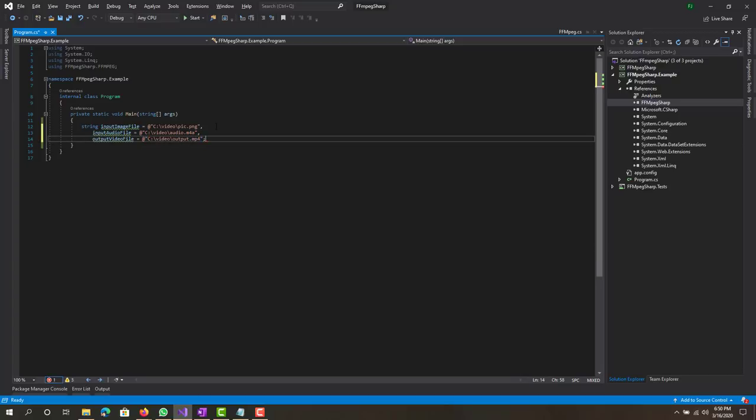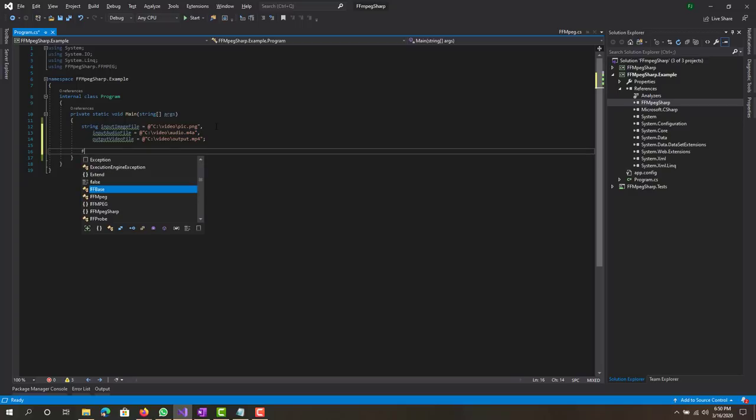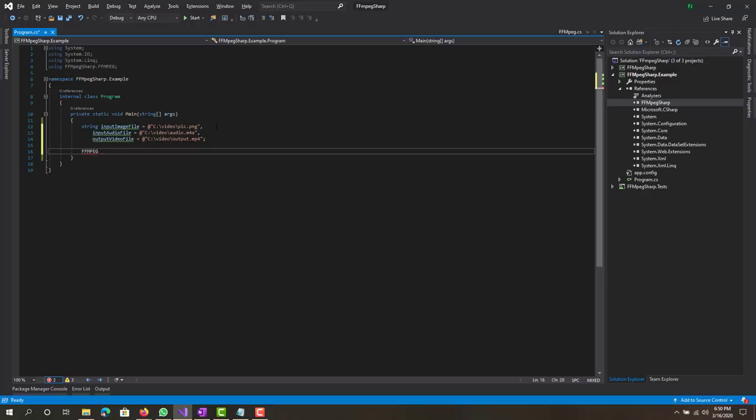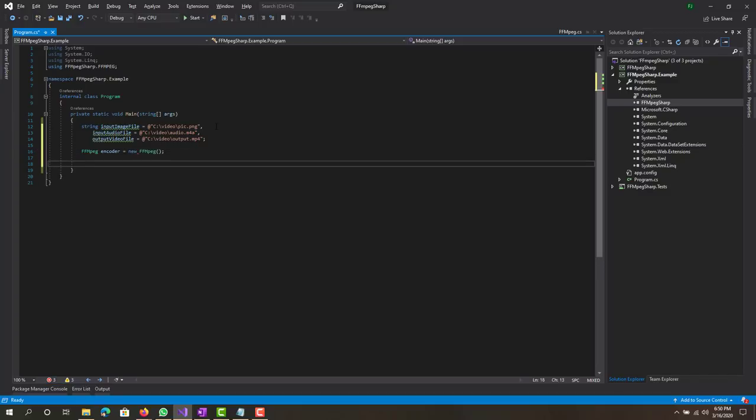So we have our variables initialized. Next thing what we want to do is create our FFMPEG object, so the encoder, I think it's lowercase, yep, encoder equals new. So we created our object for the encoder.